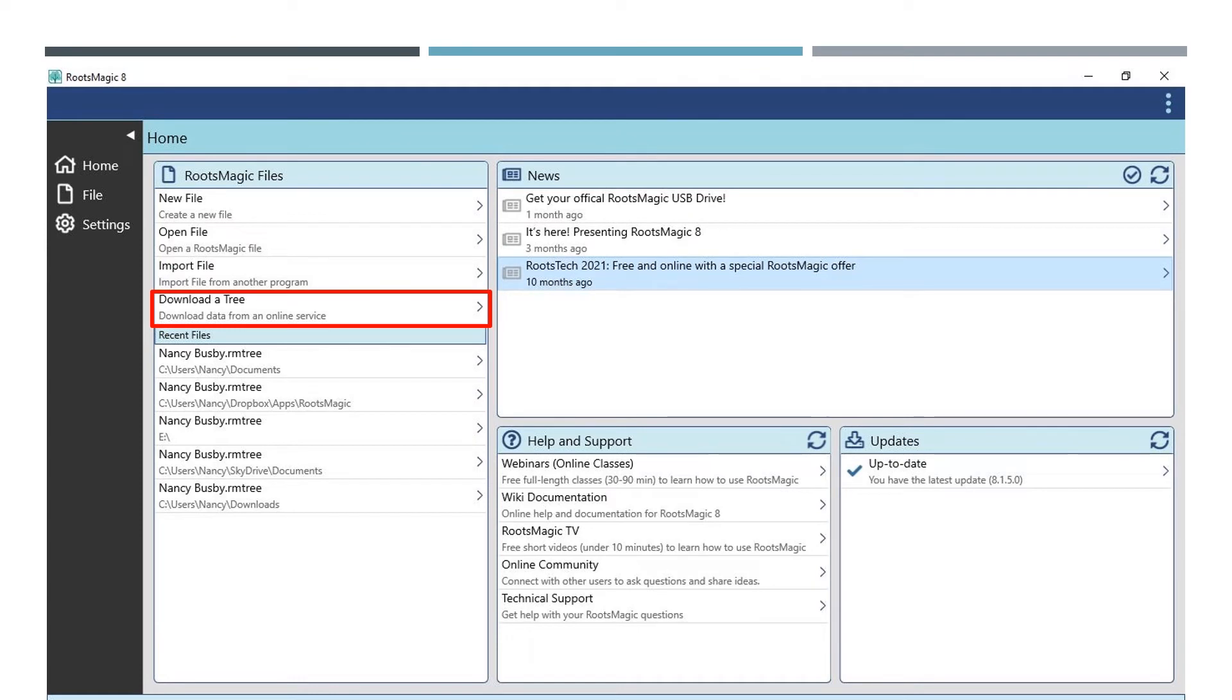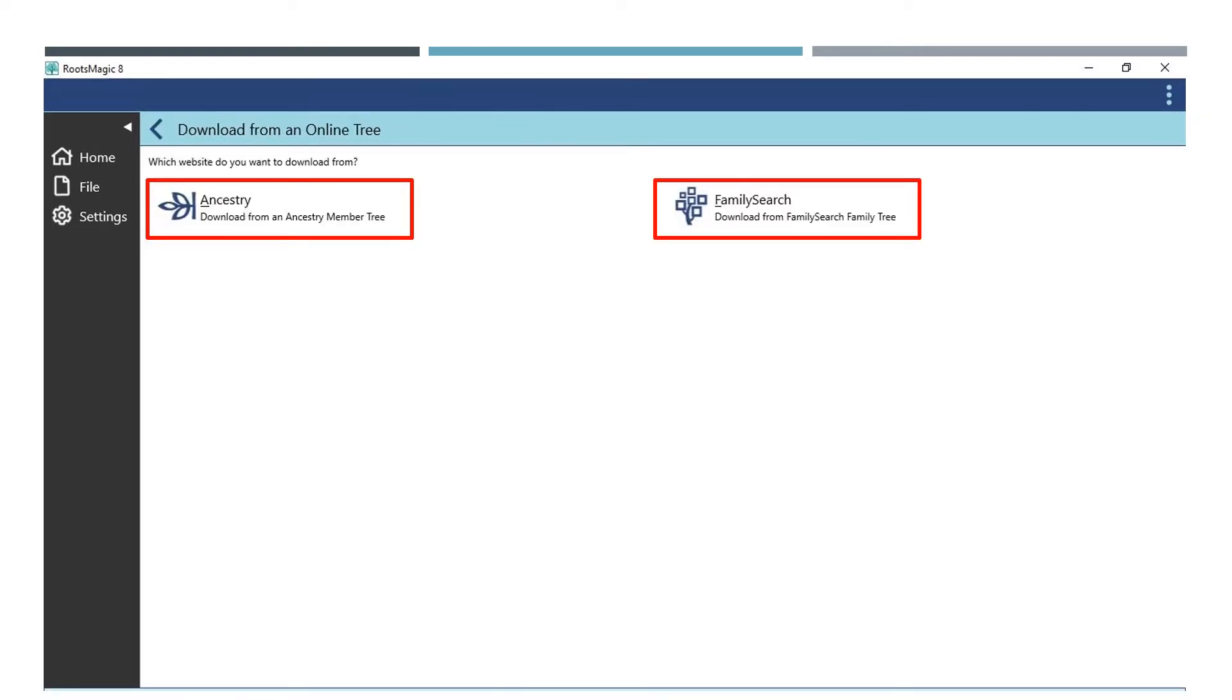Under Download a Tree, this is where you can download your tree from FamilySearch or Ancestry. When you click on this option, you will see this window open. Click on the service you want to download from. You will need to sign in to these services and follow the prompts to import your tree from these sites.